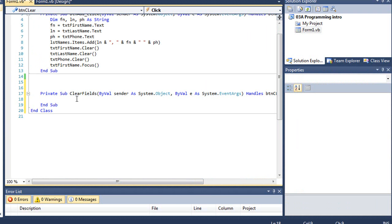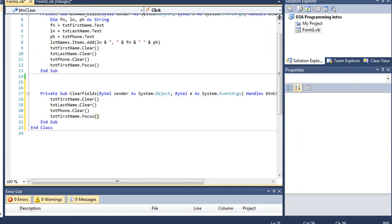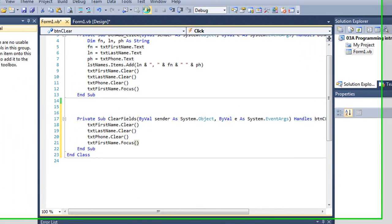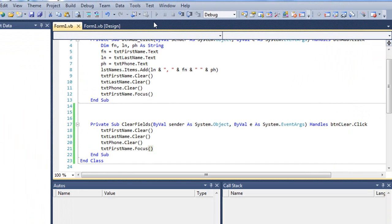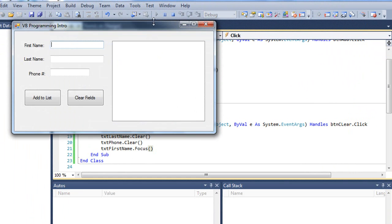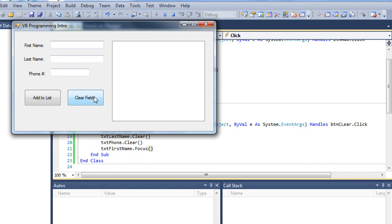And once again, I could paste in that code and test. And just so you see this work, I'm going to type in some dummy text here, click clear fields. It does the exact same thing. So the name of the procedure is not important as long as it's linked to the particular event.